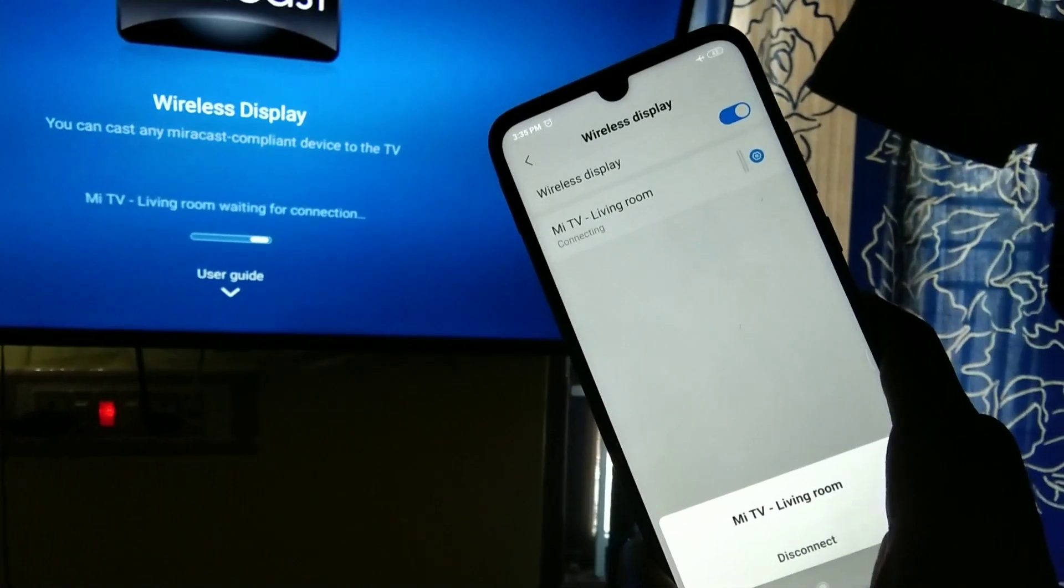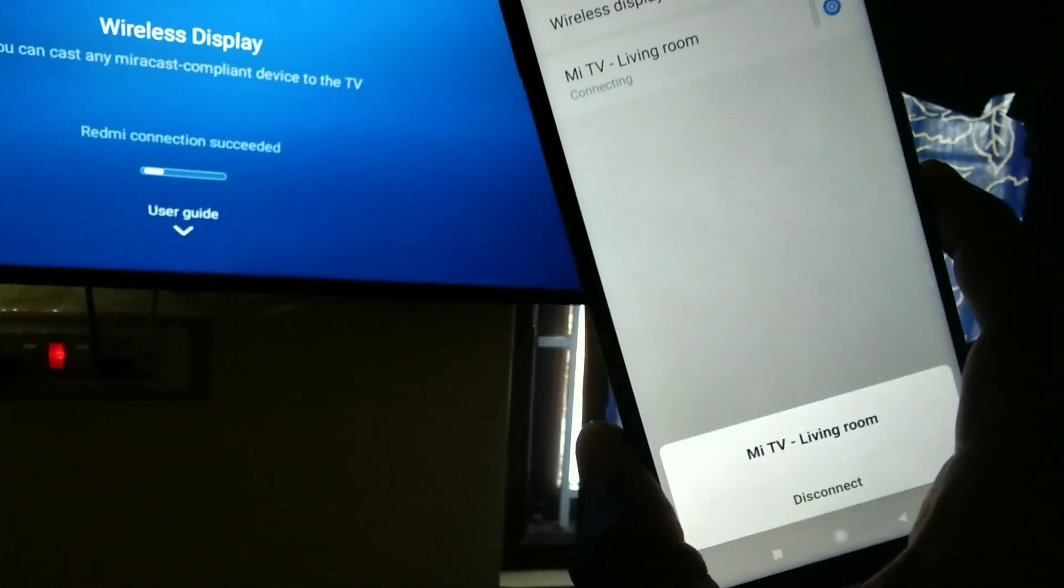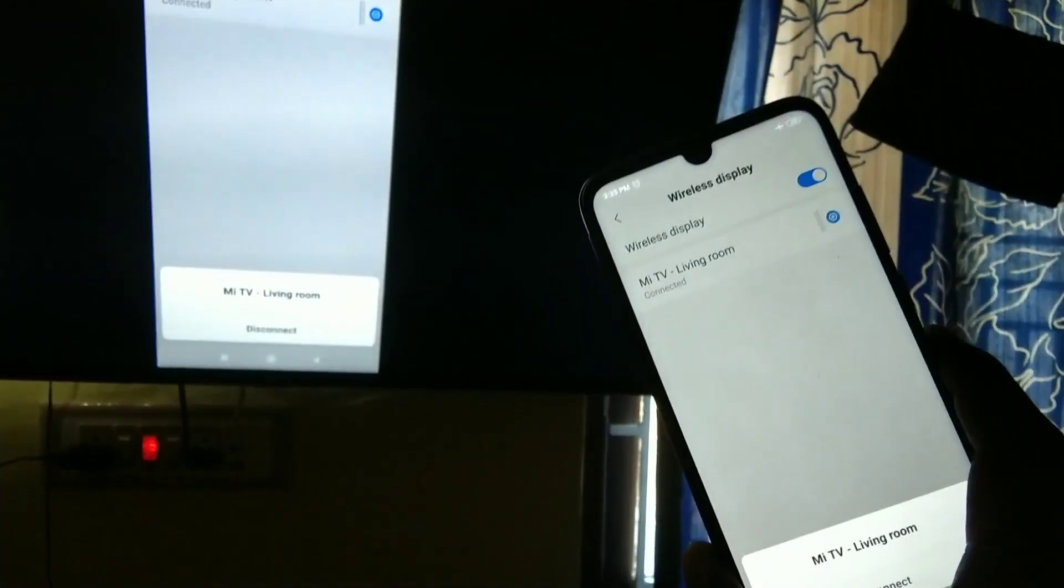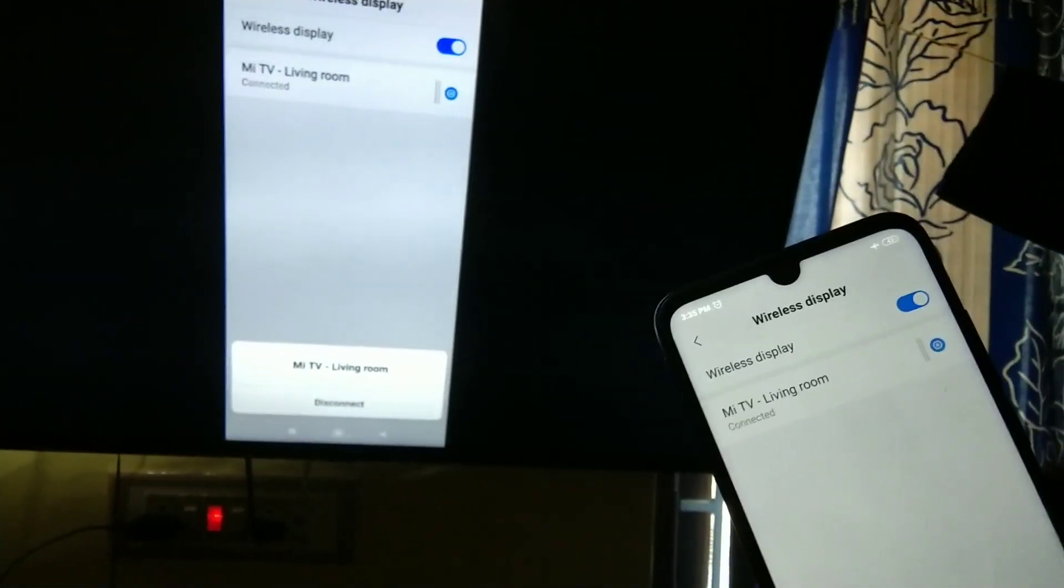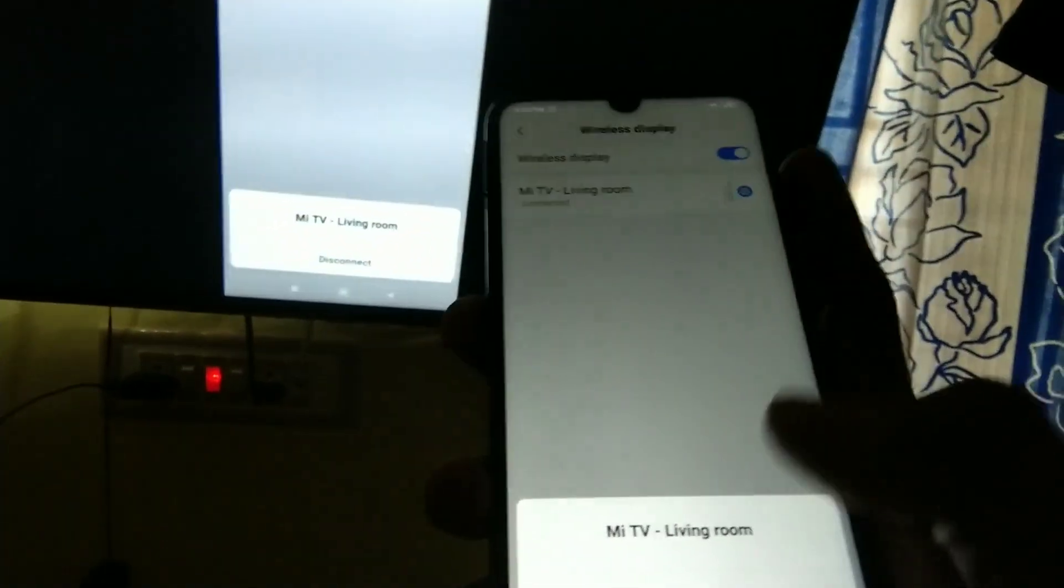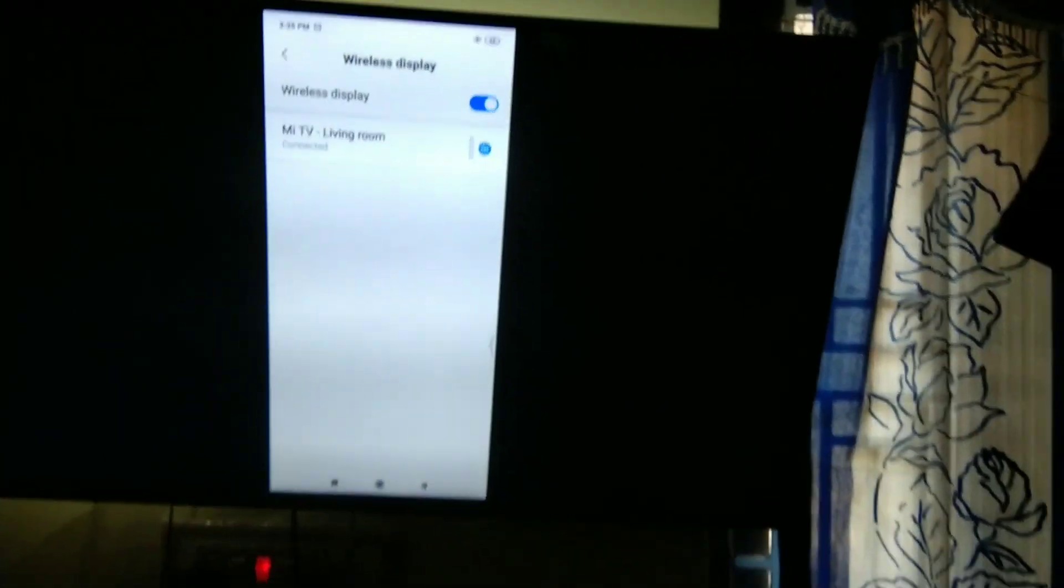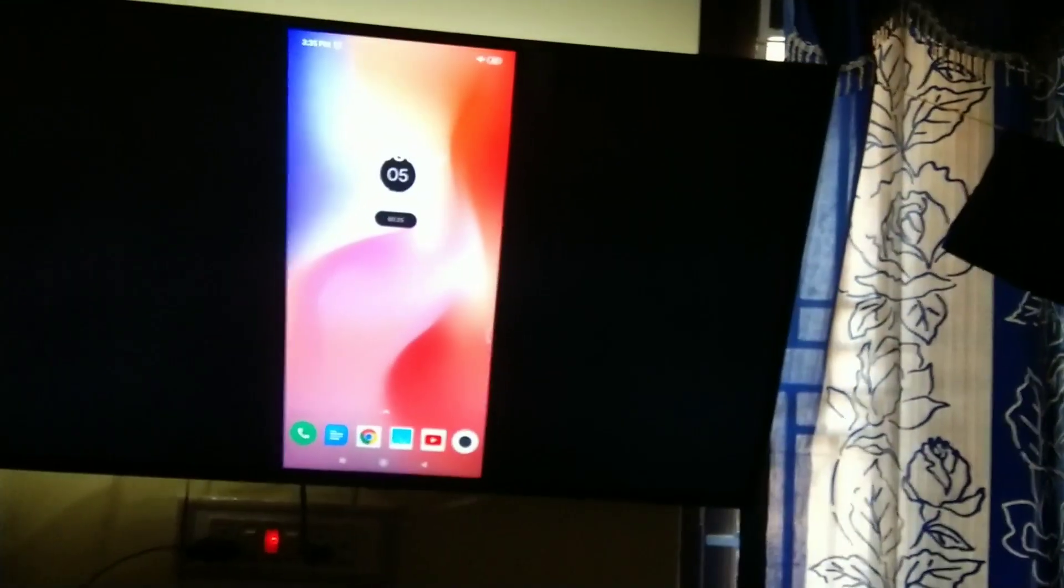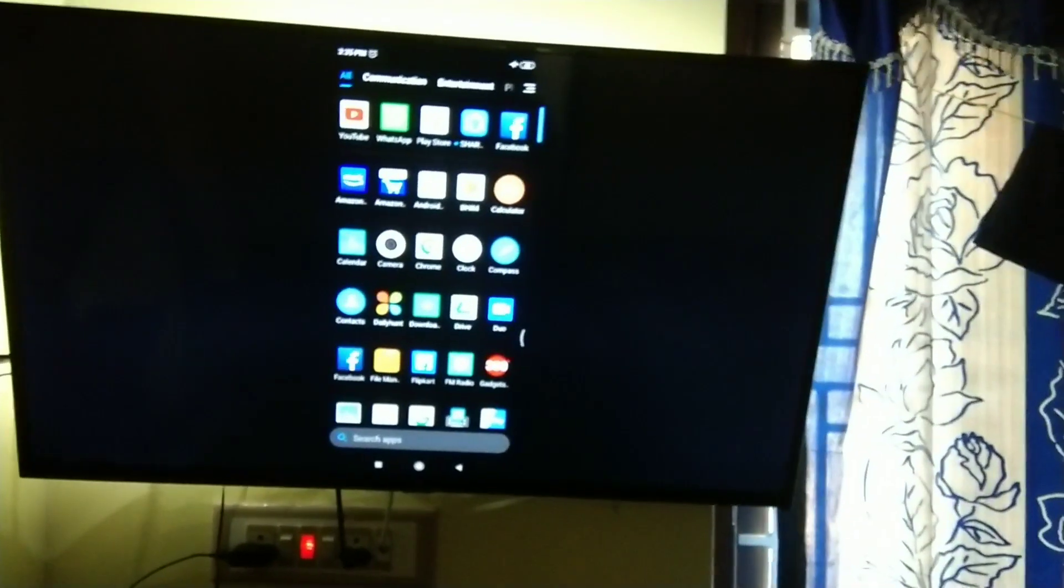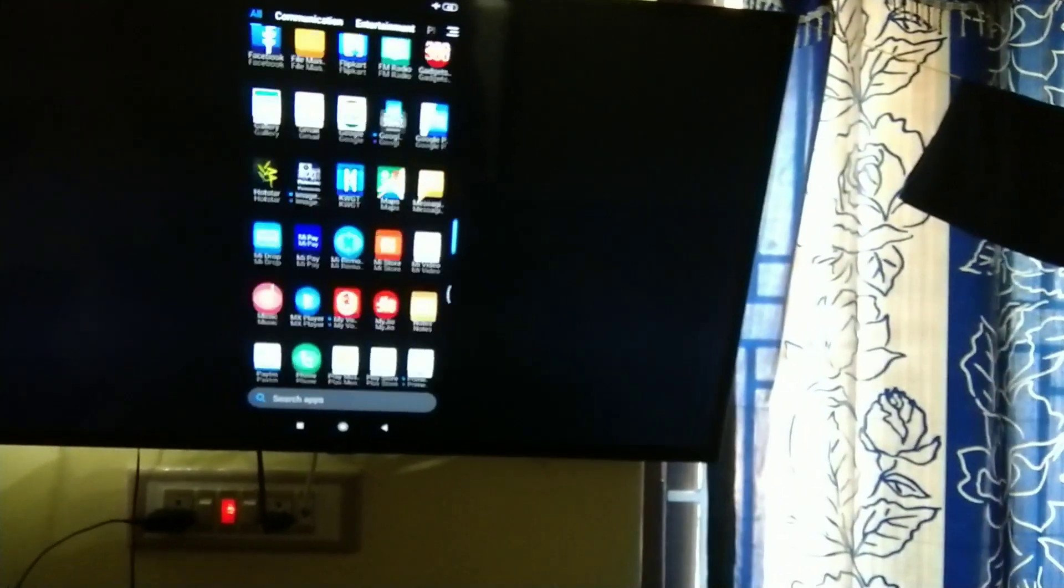Your TV and mobile are connecting. Yes, connection has been merged successfully. Now the screen has come to your TV. In this way, you can mirror your mobile display to the TV. Whatever you do in your mobile will be displayed on your TV.